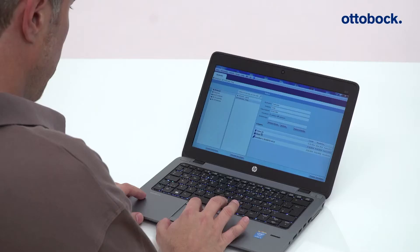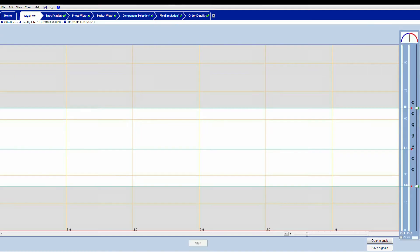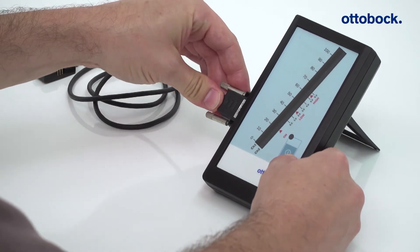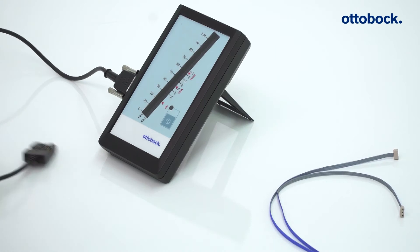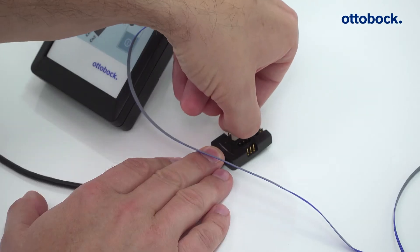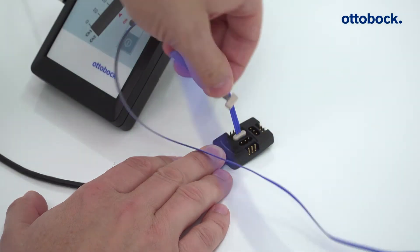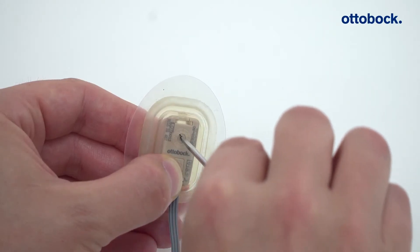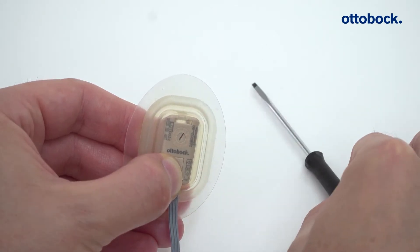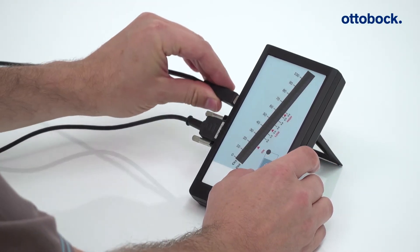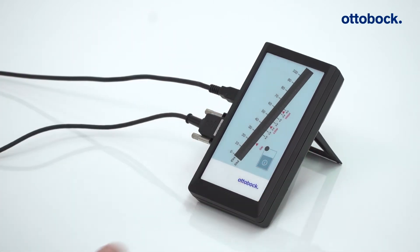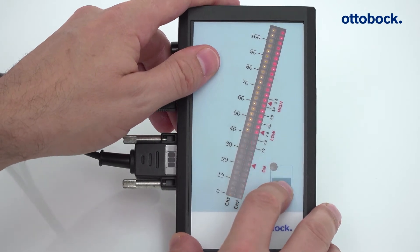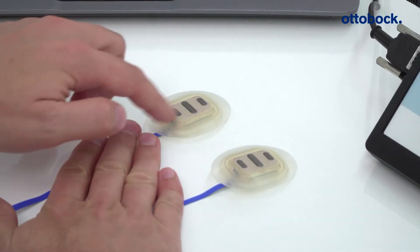Begin by connecting the components. Start Paula software. Connect the myoboy to the electrode adapter. Next, connect both electrodes to the connectors in the center of the electrode adapter. Check the gain and set it to 5. Connect the myoboy to the PC using the USB cable. This will enable you to see the electrode signals represented on the screen by the software.